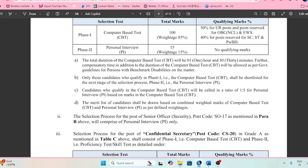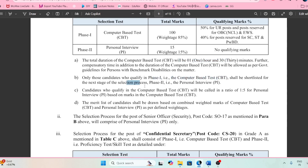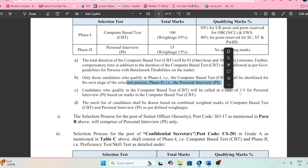The total duration of the exam will be one hour and 30 minutes. The Phase 1 is the computer-based test followed by the interview. They are going to call candidates in a 1:5 ratio, so for three posts, approximately 15 candidates will be called for the interview.